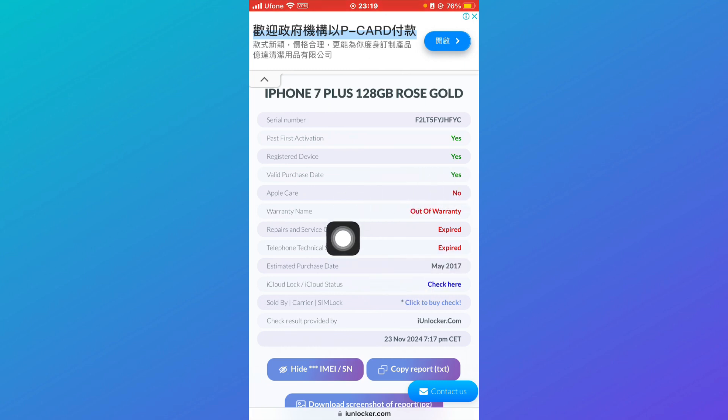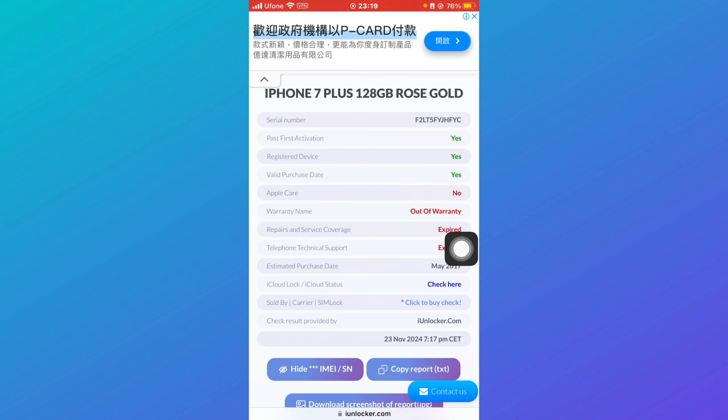And now you can see the estimated purchase date and other stuff like that. So that was basically how you can fix the expired coverage on iPhone. If you like this tutorial give it a thumbs up and don't forget to subscribe.